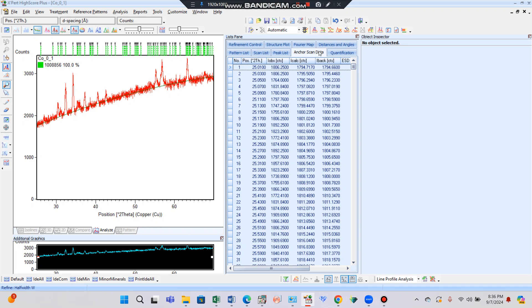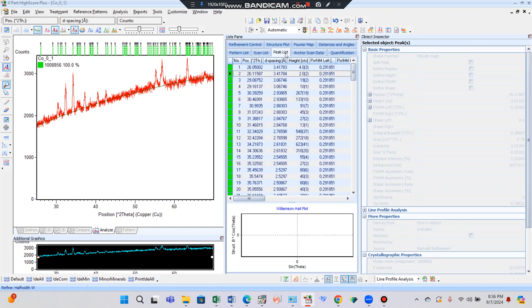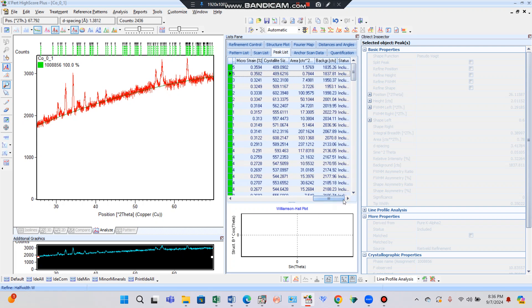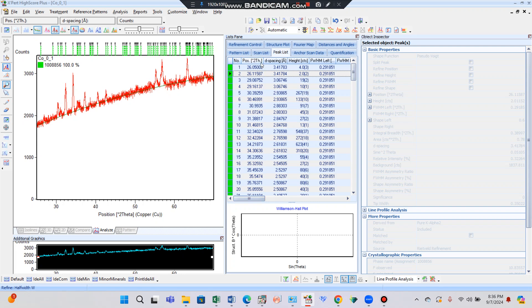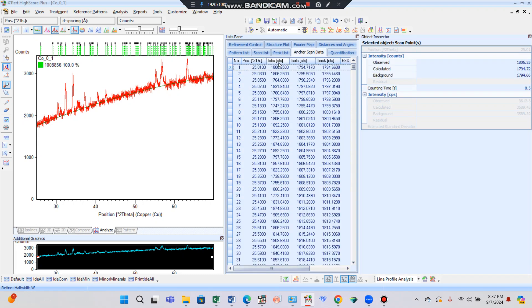This is the observed scan data. You can see the peak list — all peaks have their particular position, d-spacing, height, full width at half maximum, and other parameters. By clicking the right arrow you can see micro-strain, crystallite size, area, and other parameters. For Rietveld refinement we need position, d-spacing, height, and full width at half maximum.